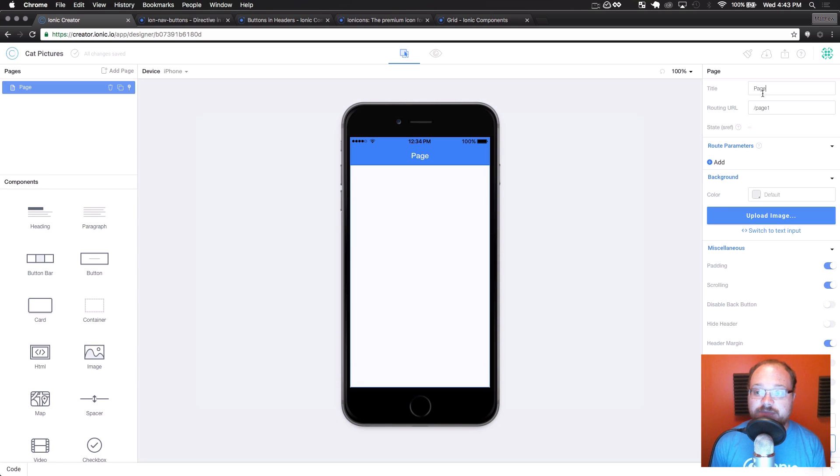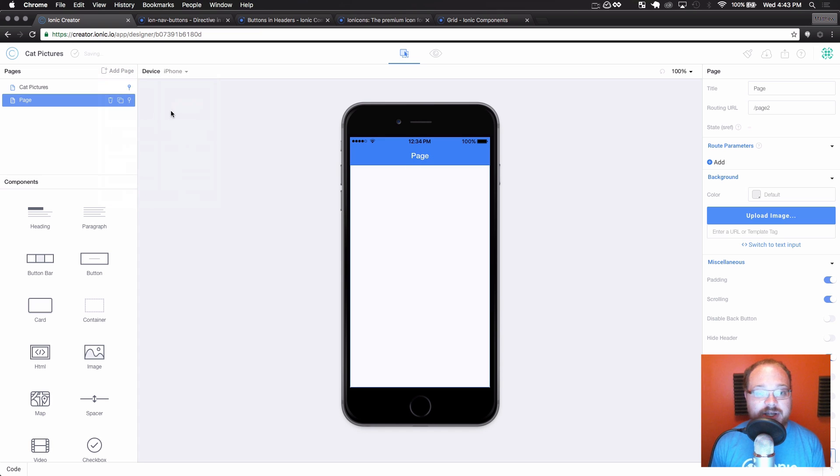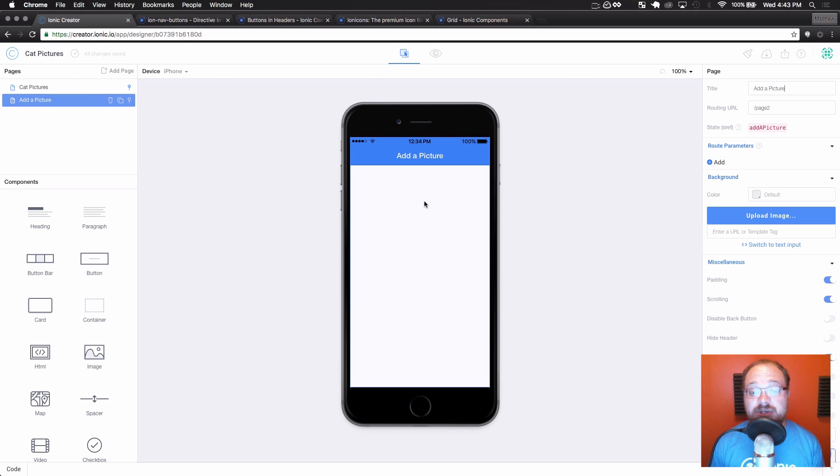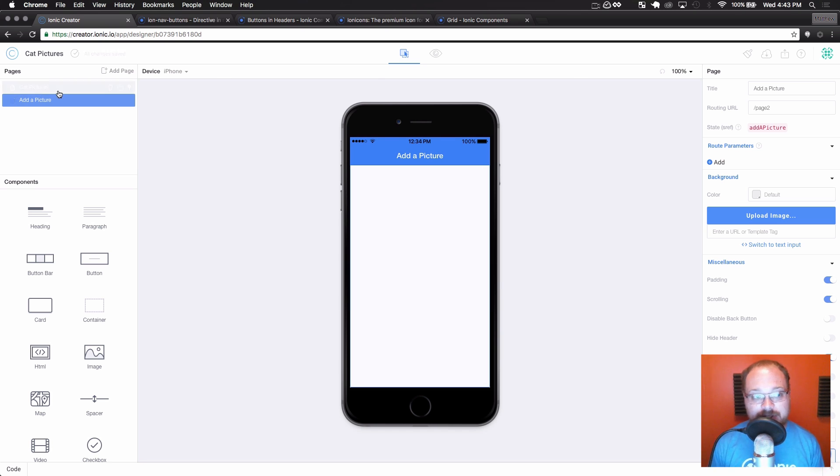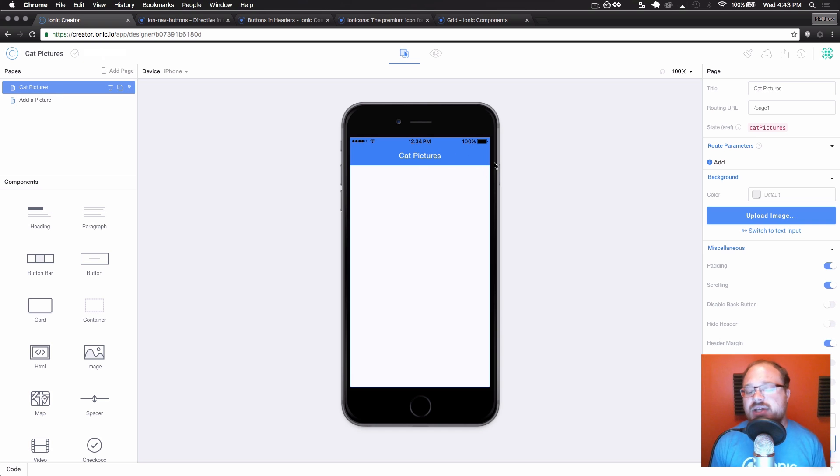And we are going to name this page Cat Pictures. Then we are going to add a new blank page and name that Add a Picture. And we're not going to design this page. I just want this page to be here so we can navigate to it using a header button later. Like I said, we're going to put a header button right here to navigate to that other page, but we're not going to do that quite yet.